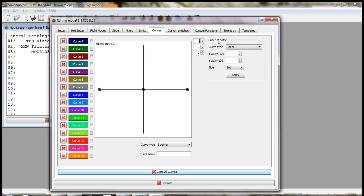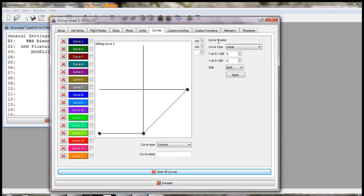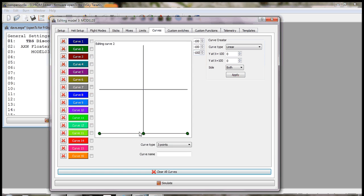And then curve 2 will be for when the throttle is disabled, and that will be a flat curve of minus 100 on all three points. This has the effect of whatever position the stick is in, your throttle is at minus 100.